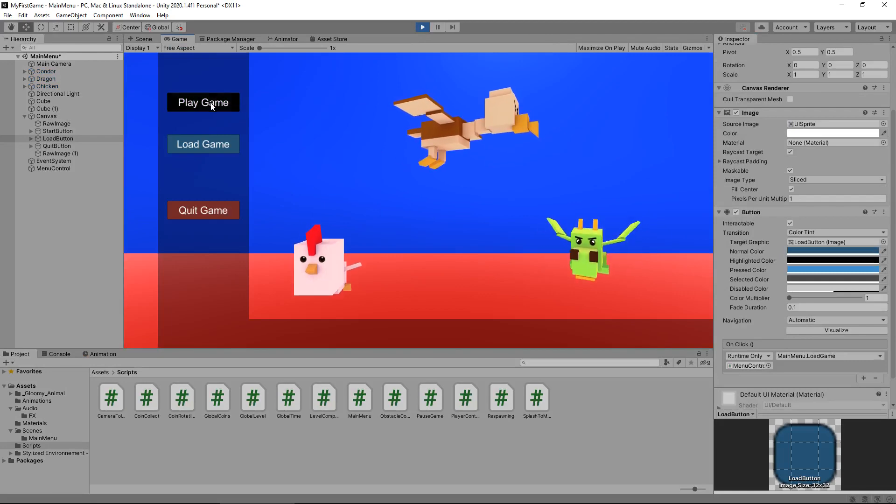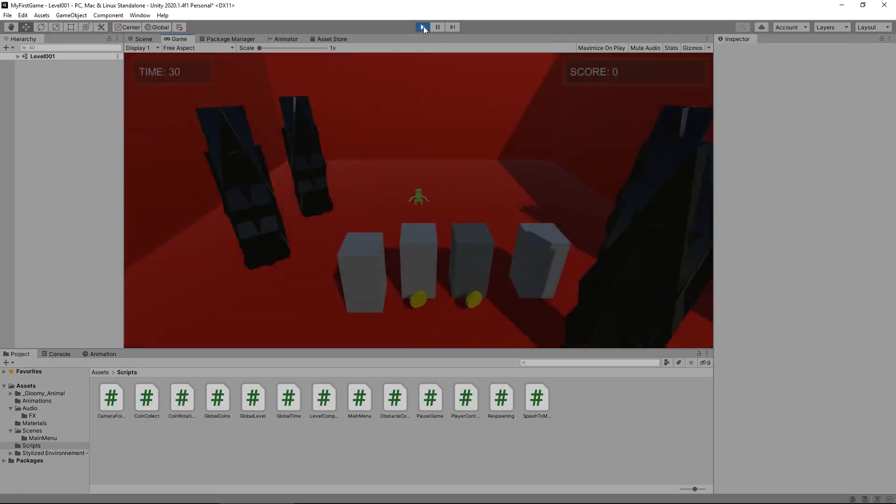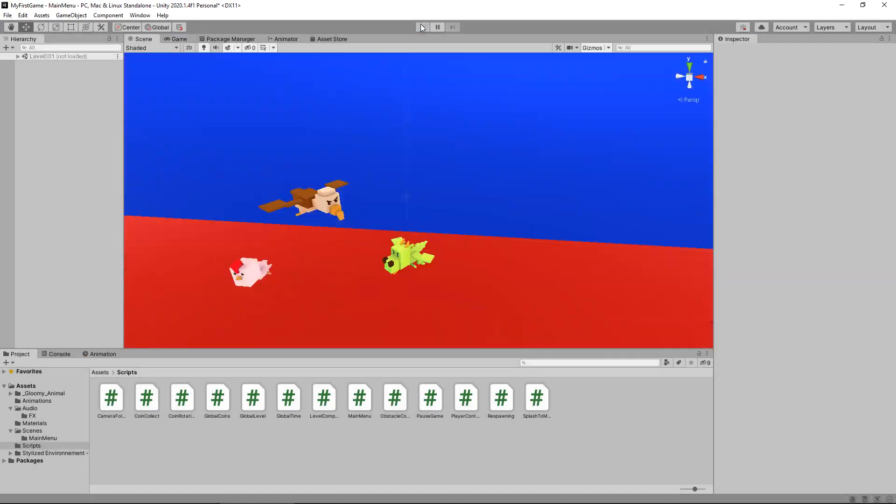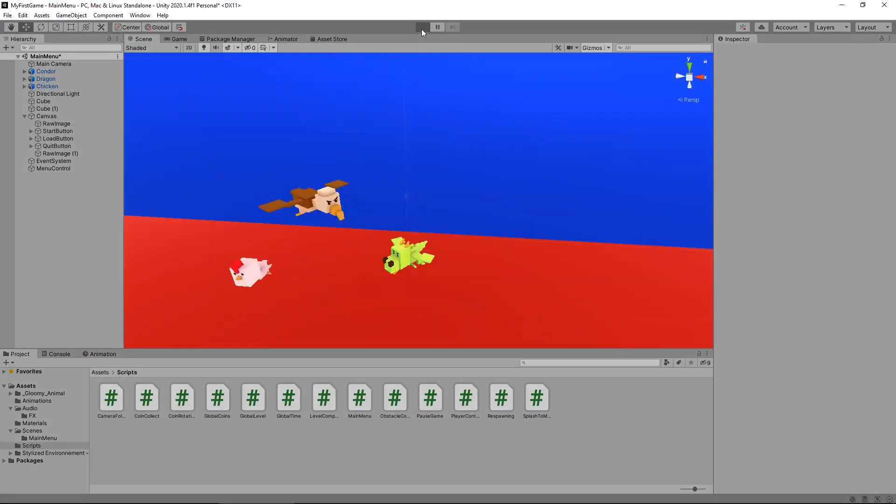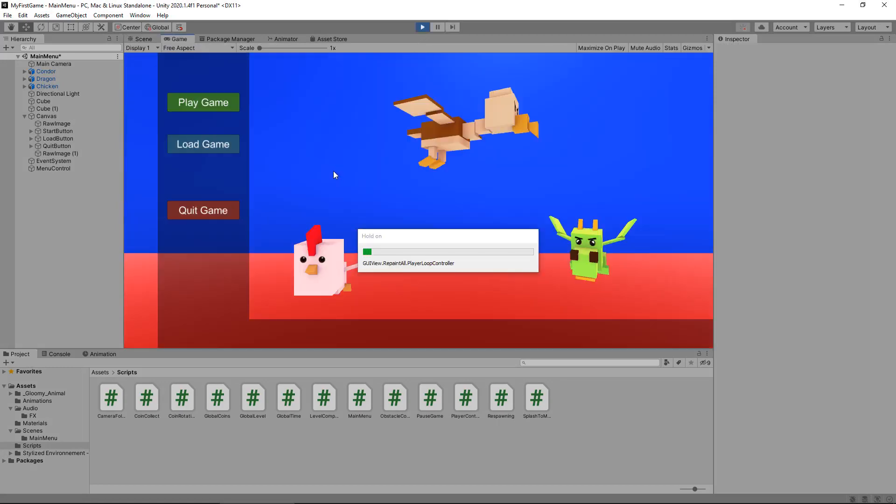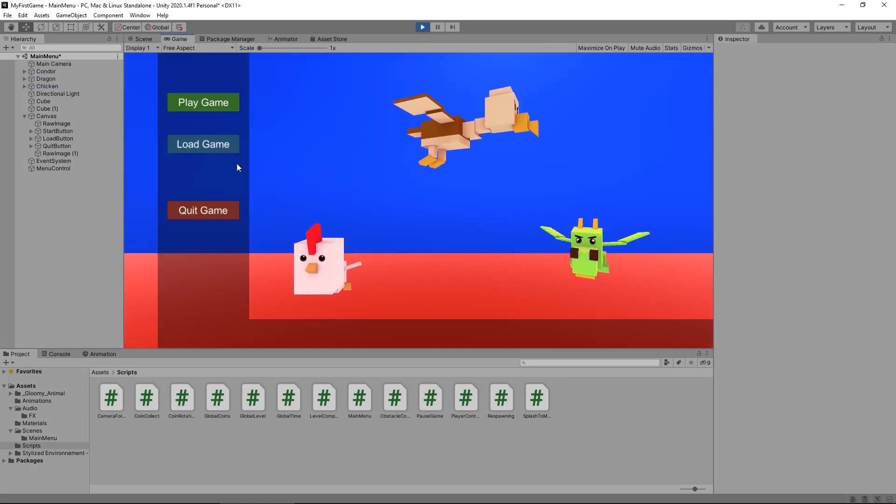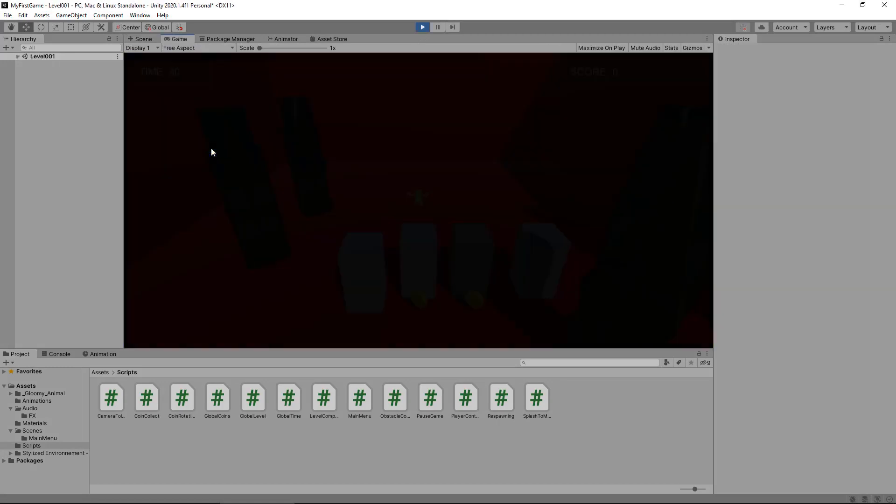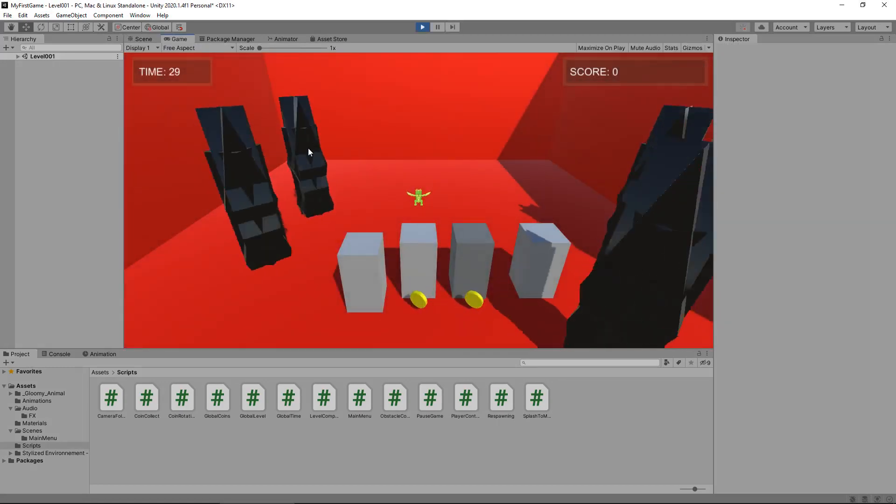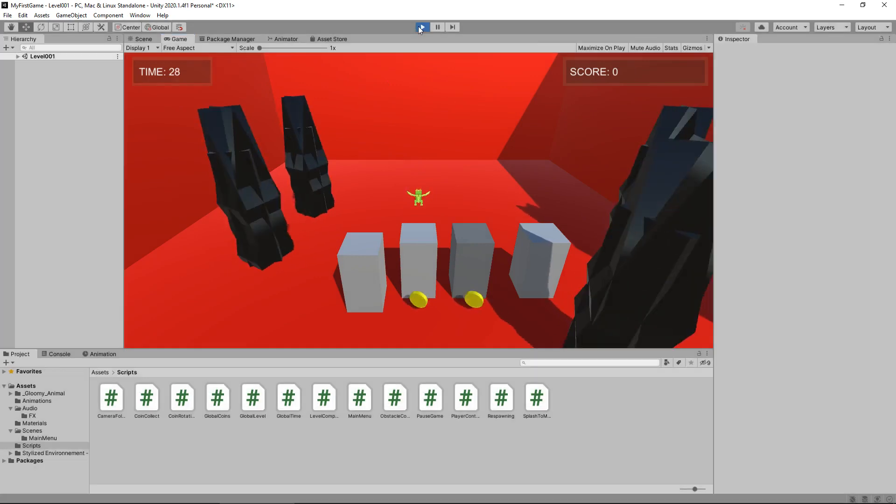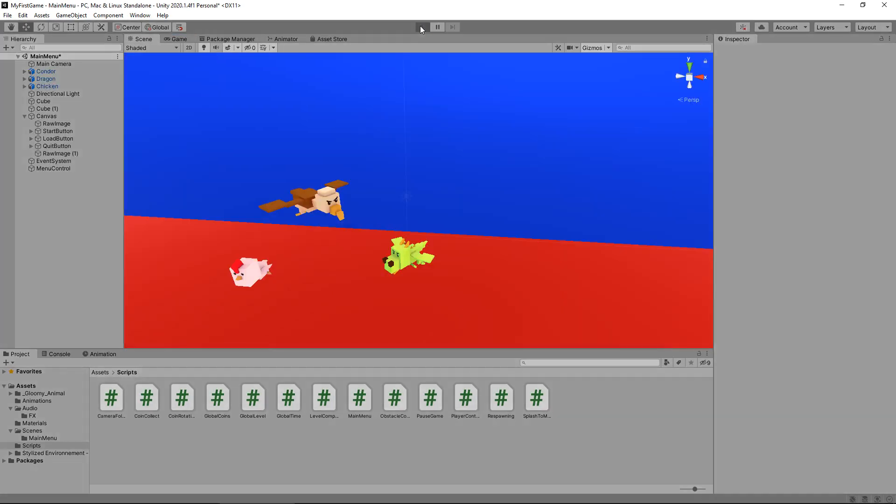So we know play game works, that will take us to the correct place. Let's try load game. Obviously because there's no data to load, it will take us to level one and it will infinitely take us to level one no matter what.